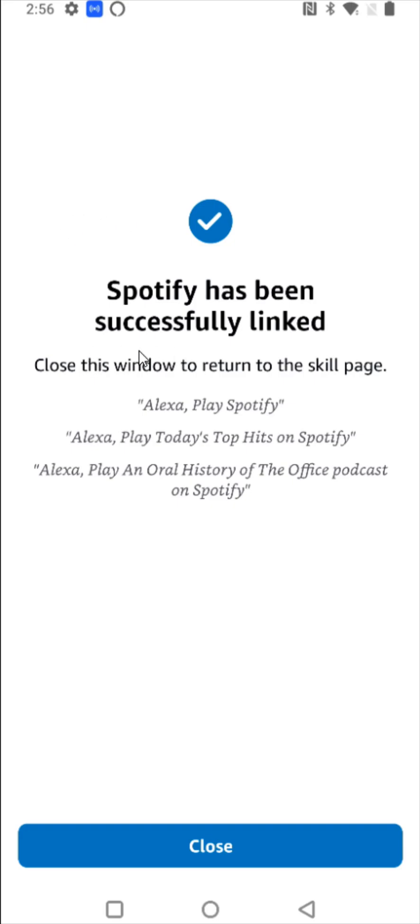This takes us to the final confirmation page where it says Spotify has been successfully linked, close this window to return to the skill page. So we're going to click on close.